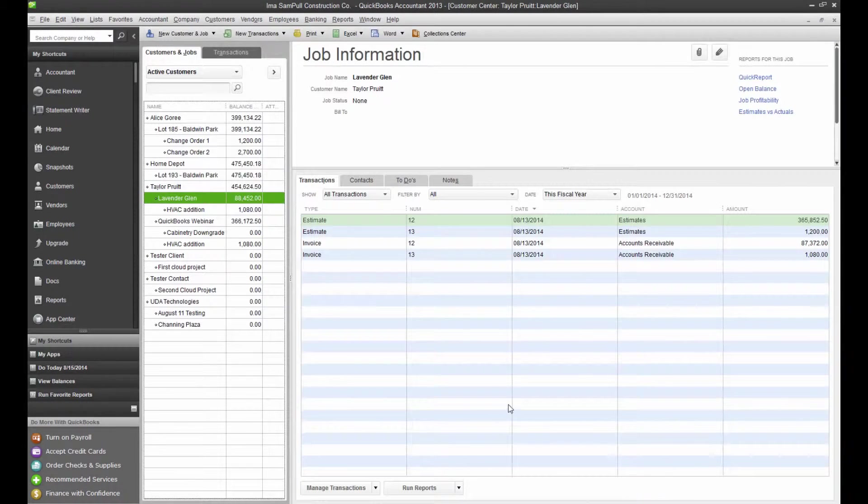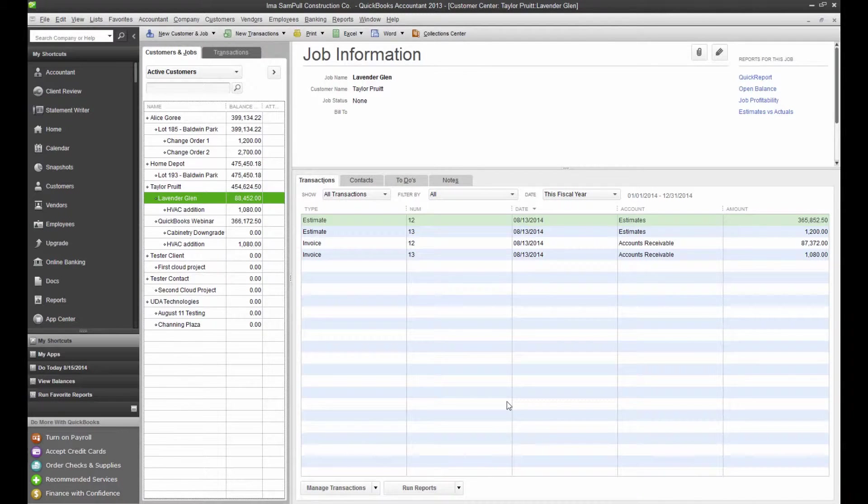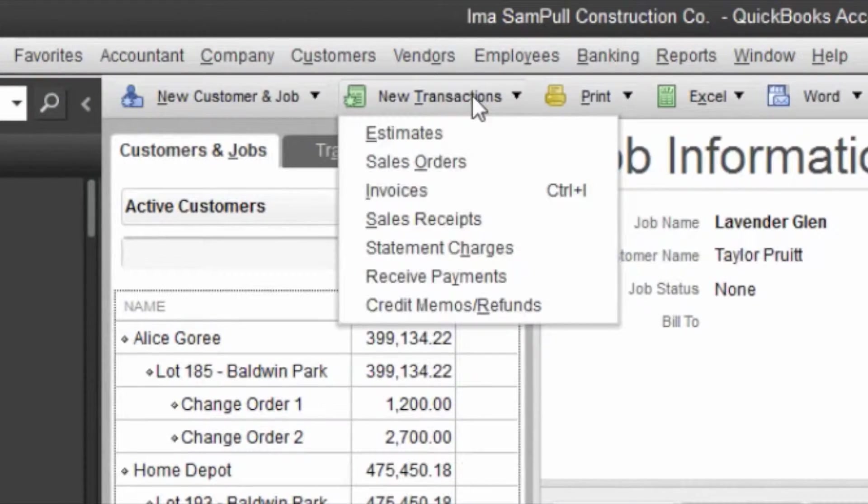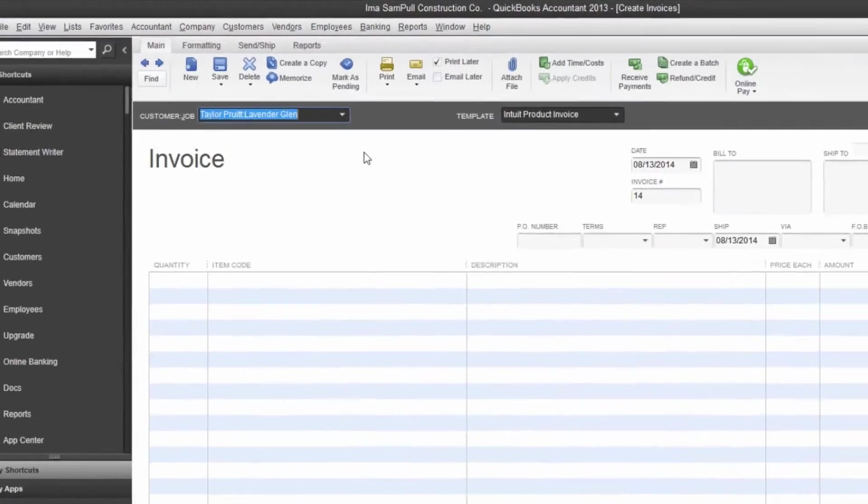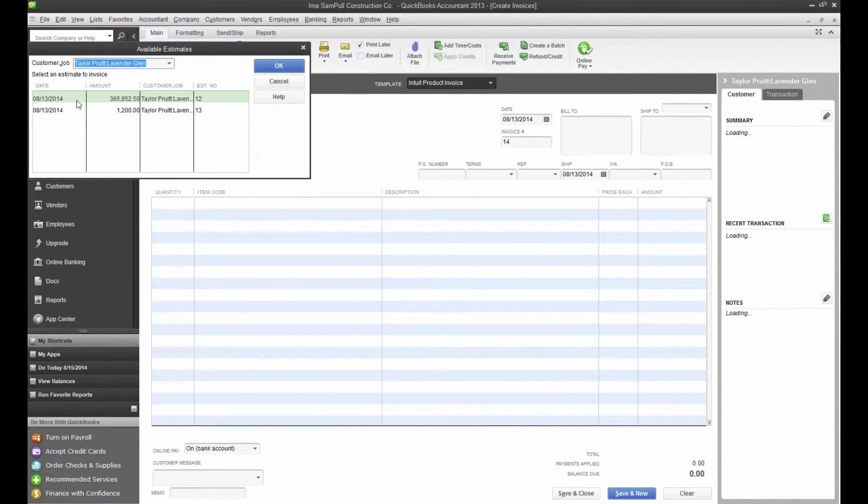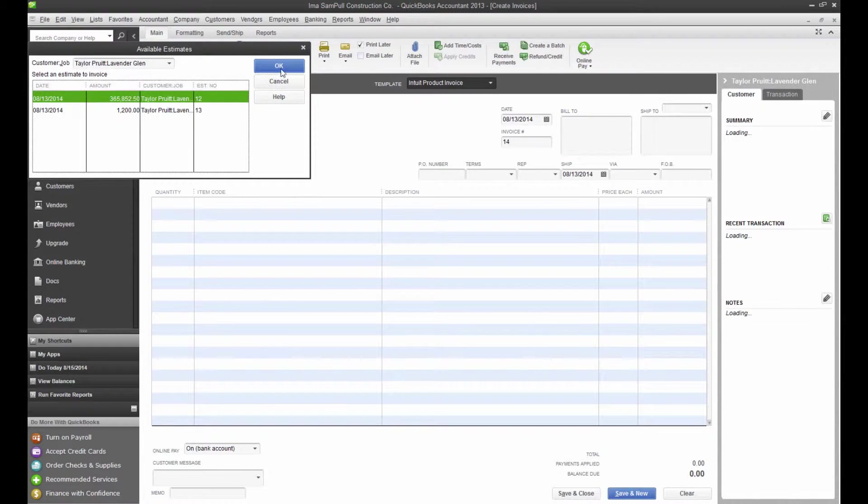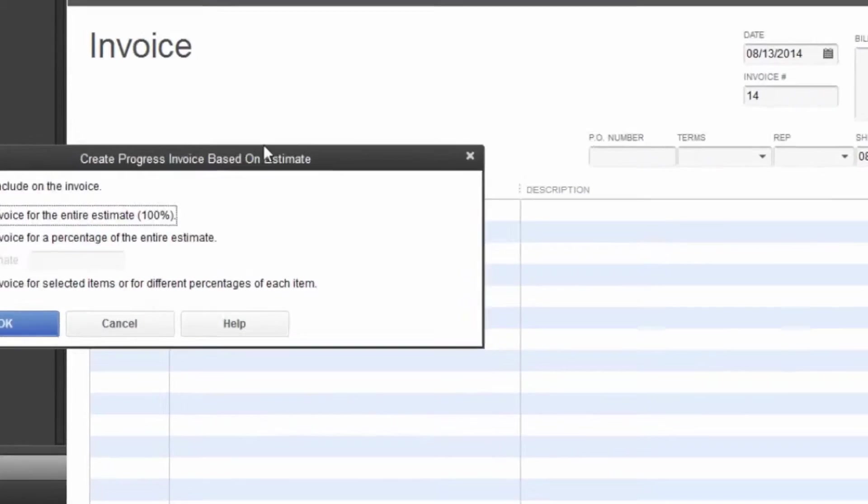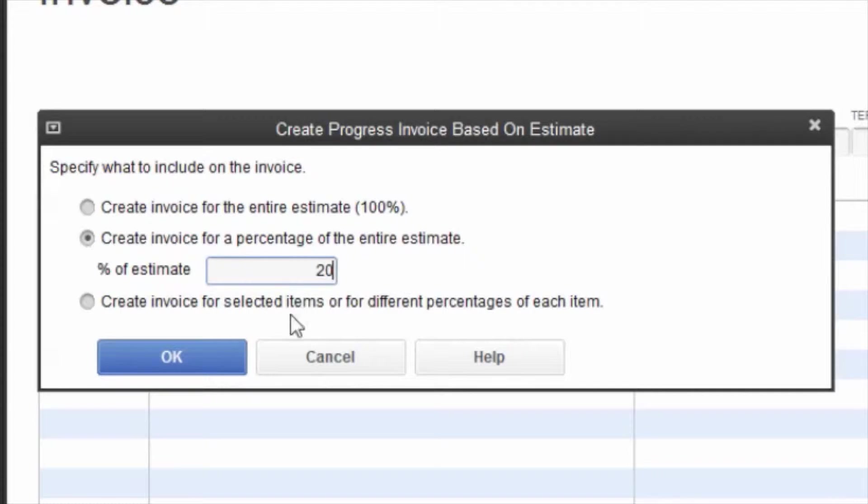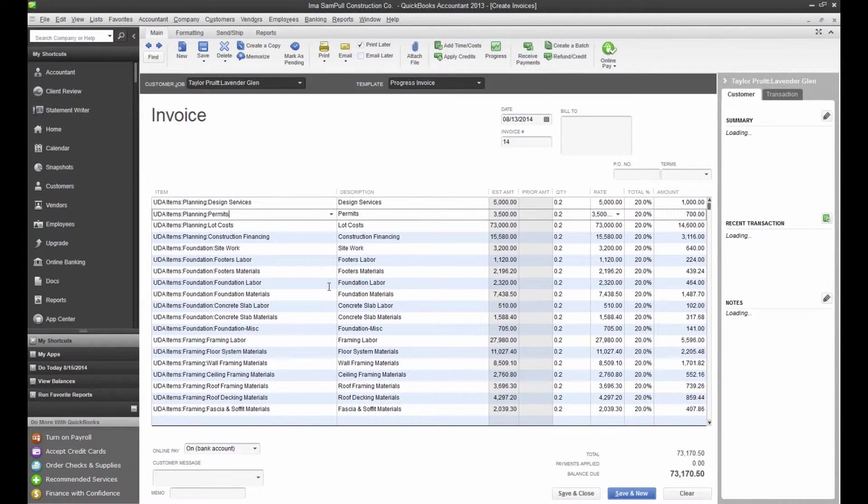Now we're going to create an invoice from directly within QuickBooks and see how that retainage is going to be treated. If we go up here to our New Transactions and create an invoice, we're going to invoice for this estimate on the job and choose to create an invoice for a percentage of the estimate, and we'll just say 20% of the entire estimate in this case.